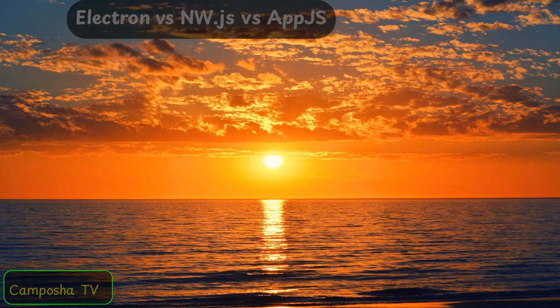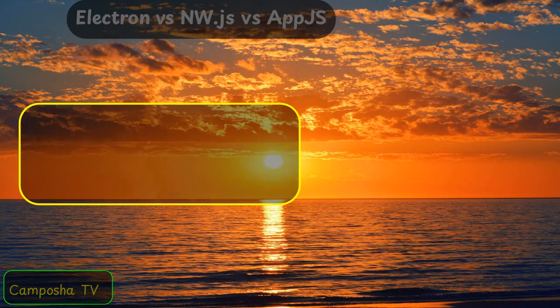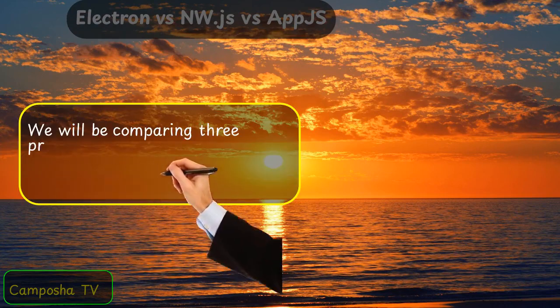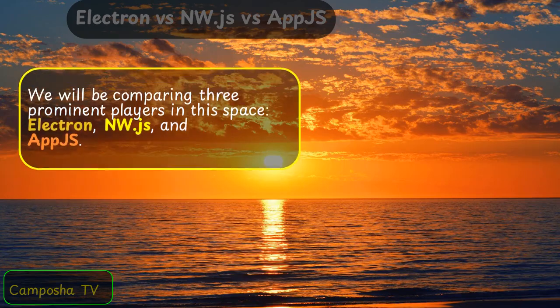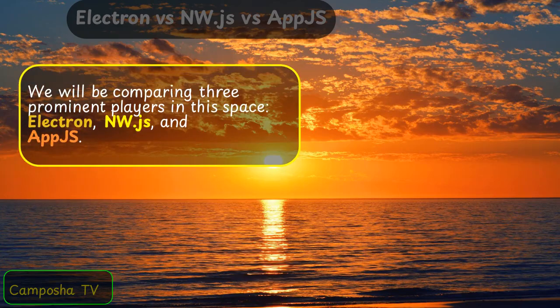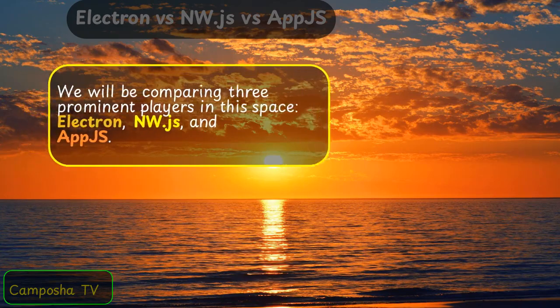Electron vs NW.js vs AppJS. We will be comparing three prominent players in this space: Electron, NW.js, and AppJS.